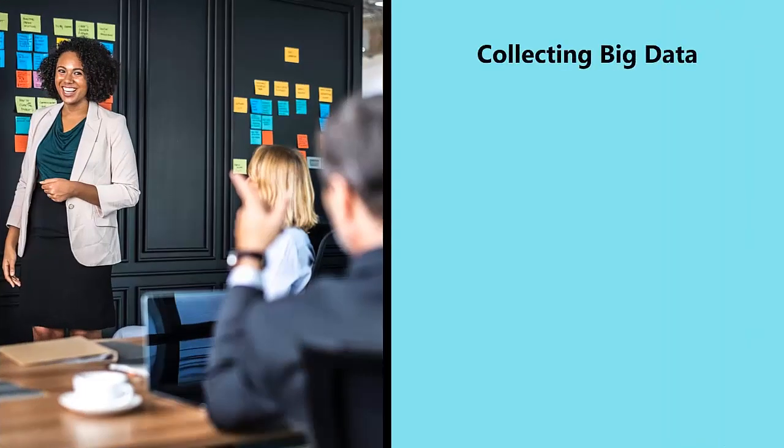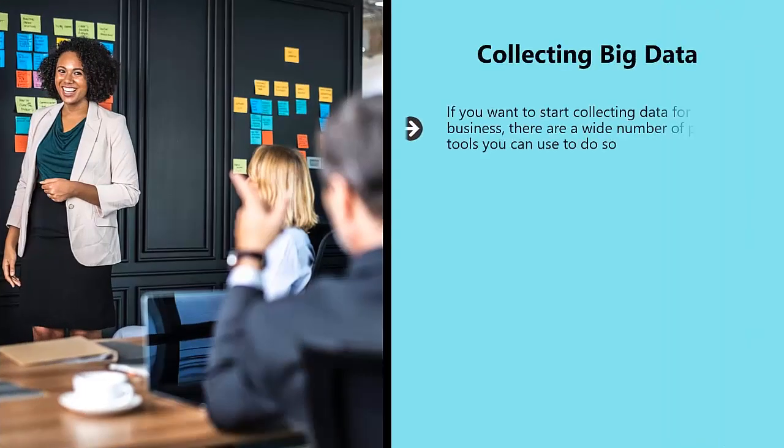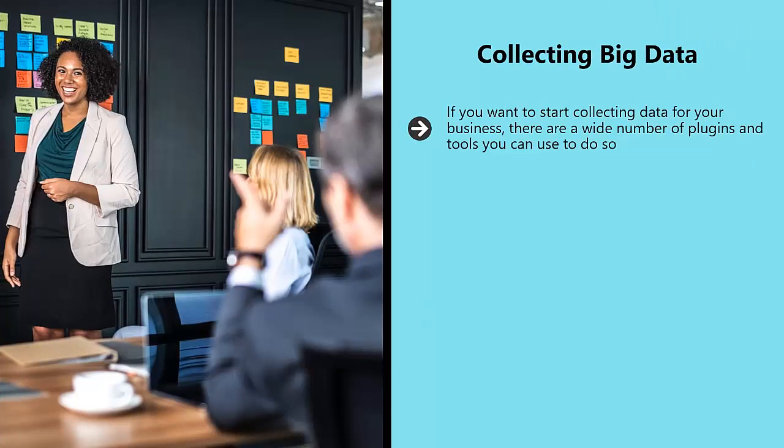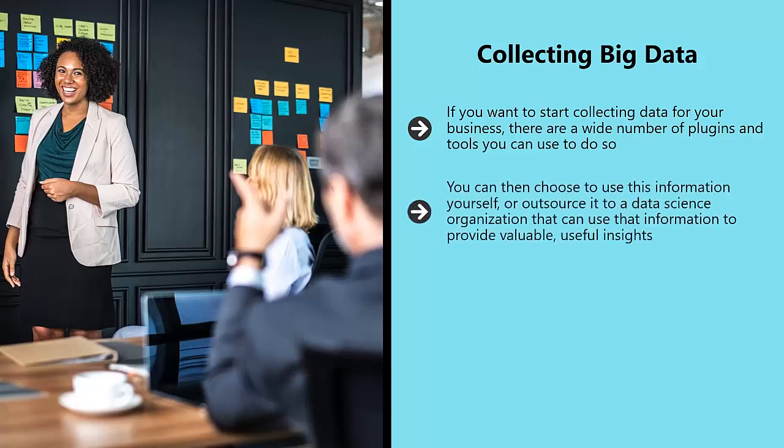Collecting Big Data. If you want to start collecting data for your business, there are a wide number of plugins and tools you can use to do so. You should find that a lot of tools, such as Google Analytics, will allow you to export massive amounts of data in order to work on. You can then choose to use this information yourself or outsource it to a data science organization that can use that information to provide valuable, useful insights.